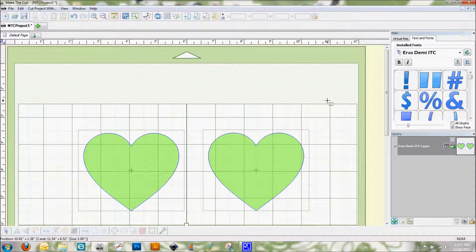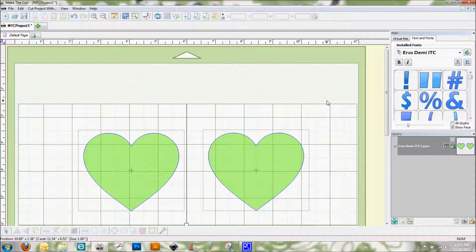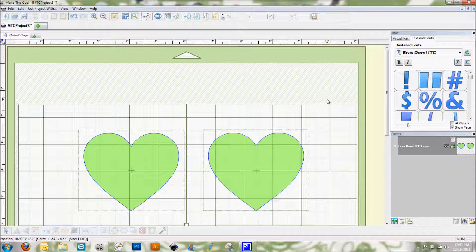Hi everybody, this is Denise with purplepaperparadise.com and today I'm here with another Make the Cut video for you. I thought it would be a lot of fun to play around with the rhinestone feature that's in Make the Cut.